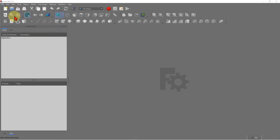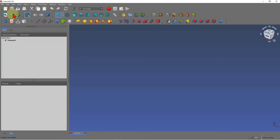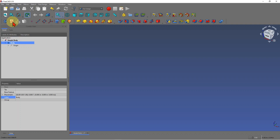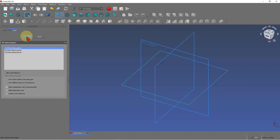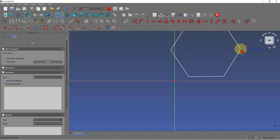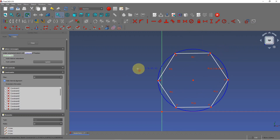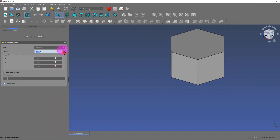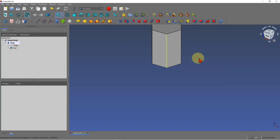Let's start by creating a new file called 'simple body'. Inside this simple body, I'm going to put a body, then define a sketch on the X, Y plane. I want to create a hexagon here. I'm not going to dimension this — that's not important in this case. Then I'll pad it. So that's my simple body.